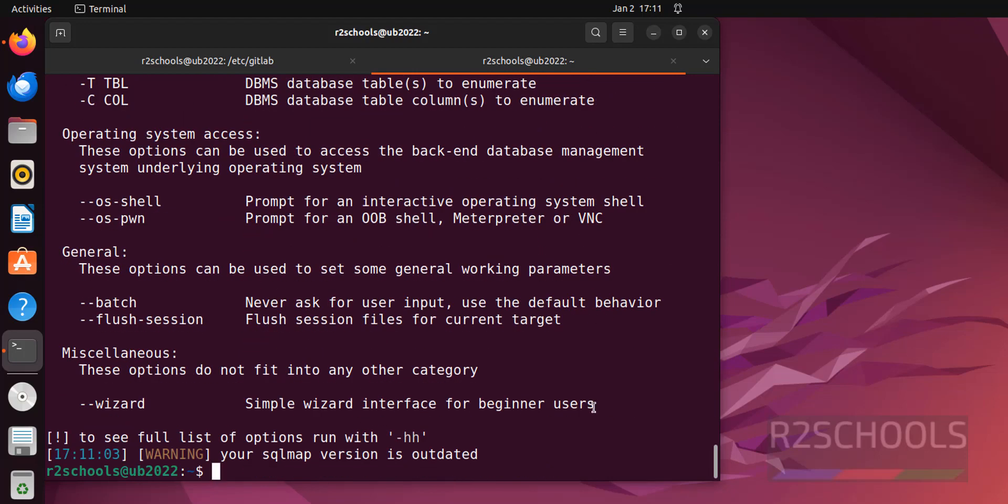So, in this video we have seen how to install SQL map on Ubuntu 22.04 LTS version. For more Linux, pen testing, or cyber security or hacking videos, please subscribe my channel. Thank you.